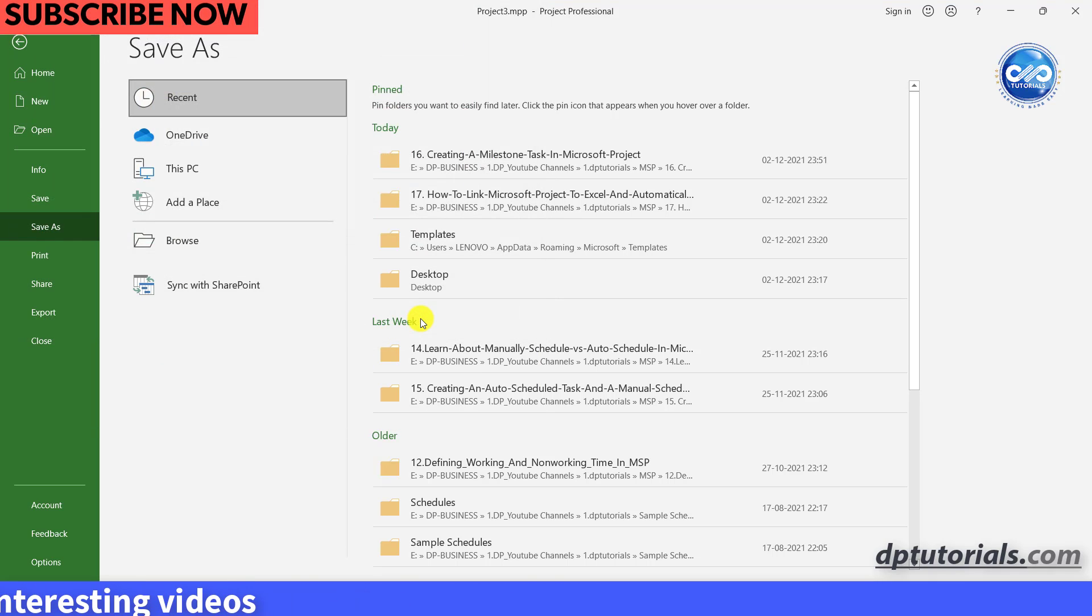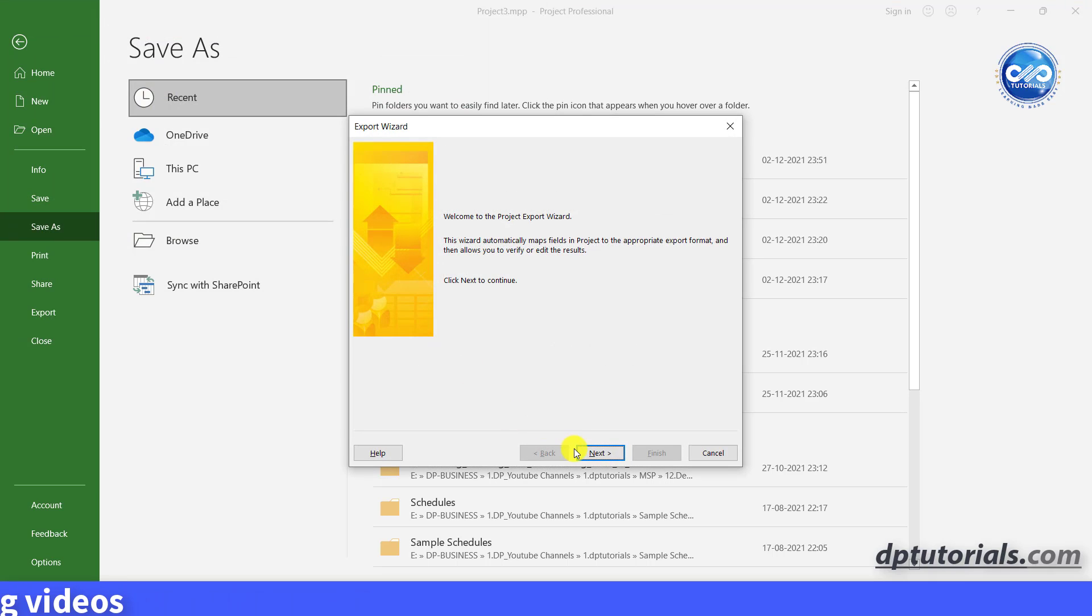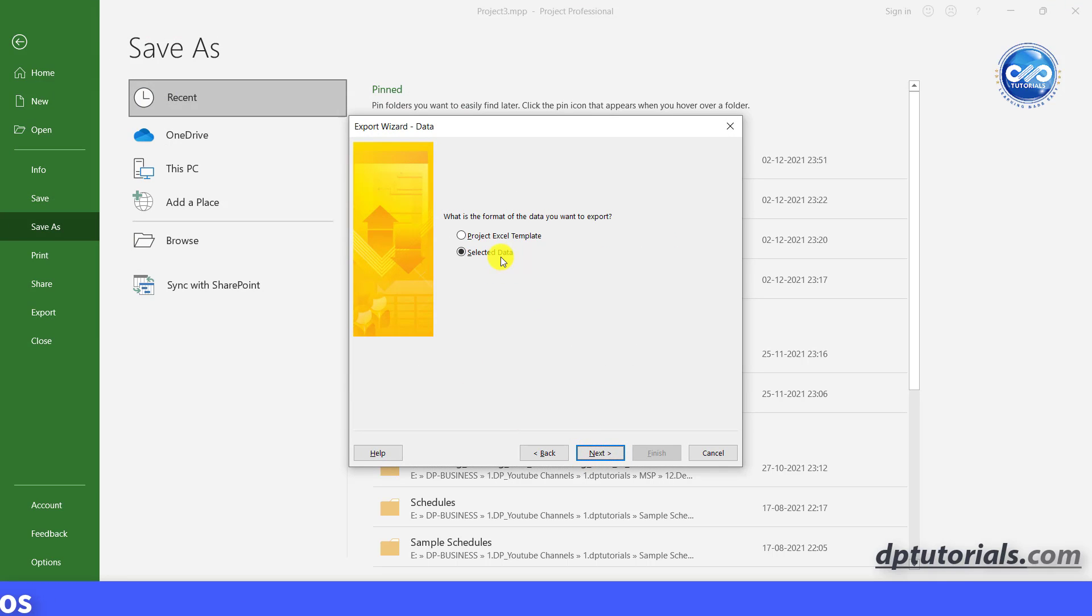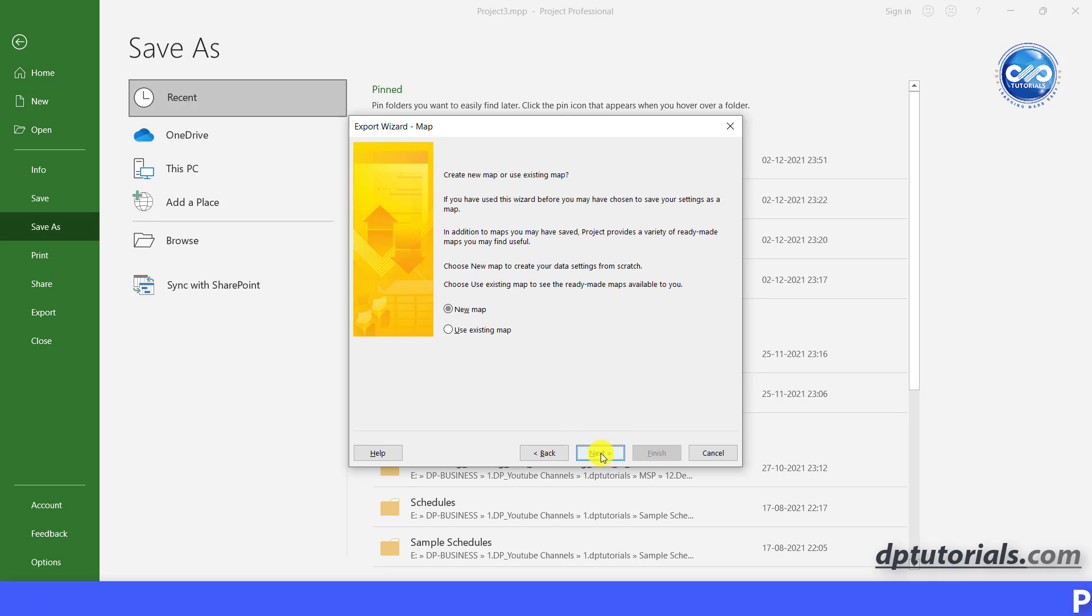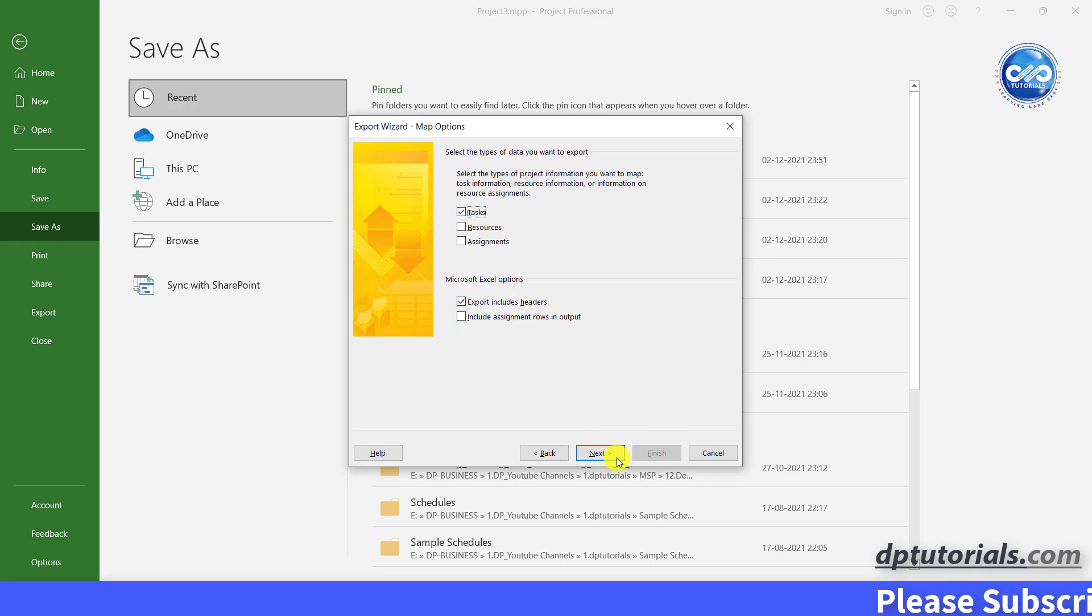This is the export wizard popping up, click next, then select the selected data option, click on next, select new map, click next, select only tasks as of now, as I would like to export only the task.